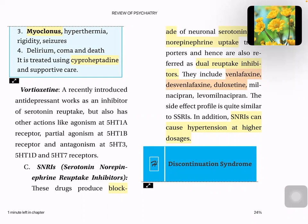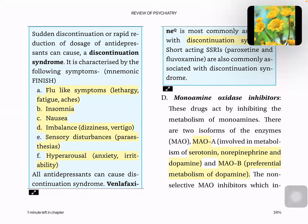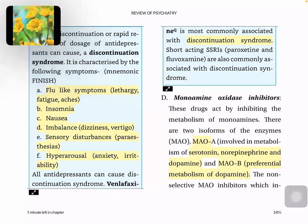Discontinuation syndrome is important. If you suddenly discontinue an antidepressant, it causes discontinuation syndrome. The mnemonic is FINISH: flu-like symptoms, insomnia, nausea, imbalance/vertigo/dizziness, sensory disturbances like paresthesia, and hyperarousal with anxiety and irritability. All antidepressants can cause discontinuation syndrome. Venlafaxine is most associated with discontinuation syndrome. Paroxetine and fluoxetine are also associated.